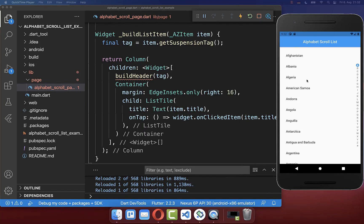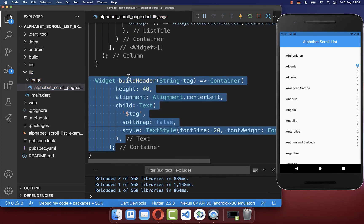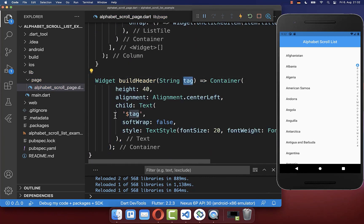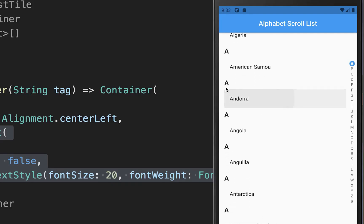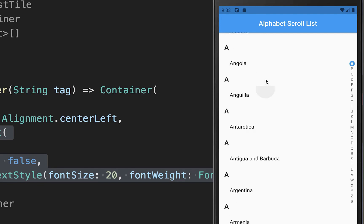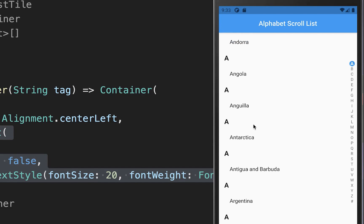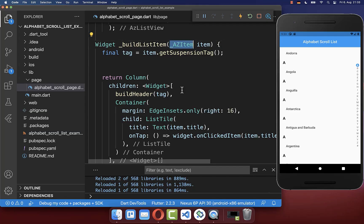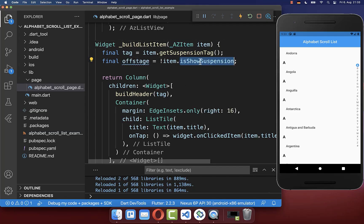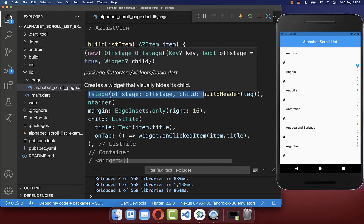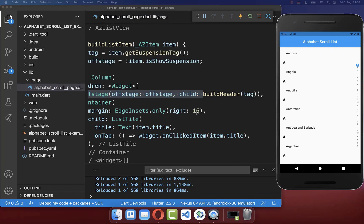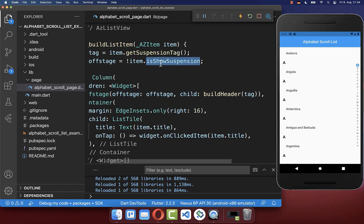You can put this tag inside a widget and style it however you want. Let's create the buildHeader method — here we get the tag each time that we want to display. After hot reload you see that above each of our items the tag is displayed. But we simply want one tag for multiple items, so we access from our AZItem the isShowSuspension field. Here we define if our header should be visible or not, and we wrap it inside an Offstage widget which will hide our widget when it shouldn't be displayed.